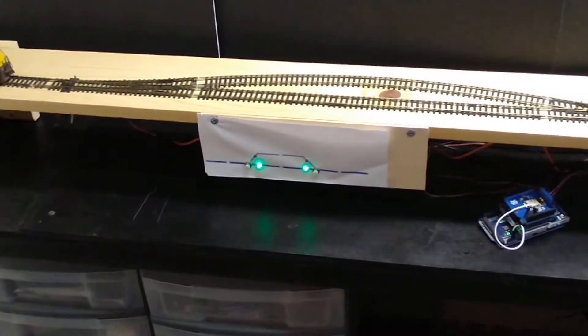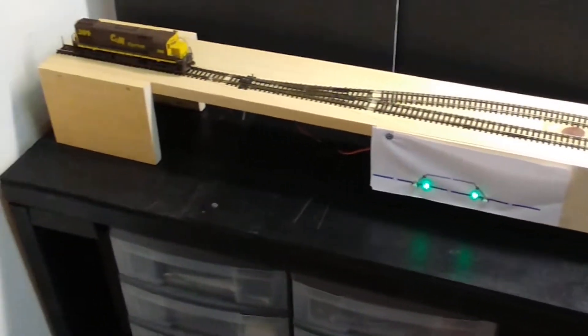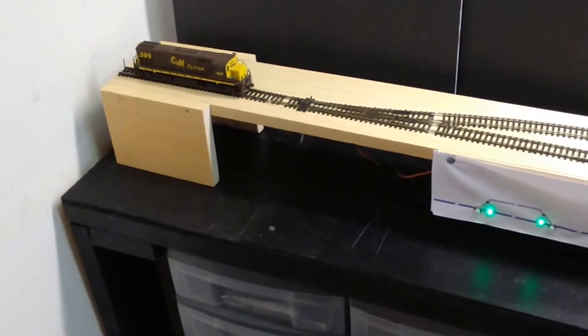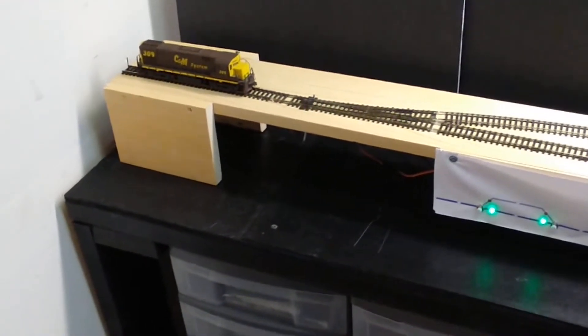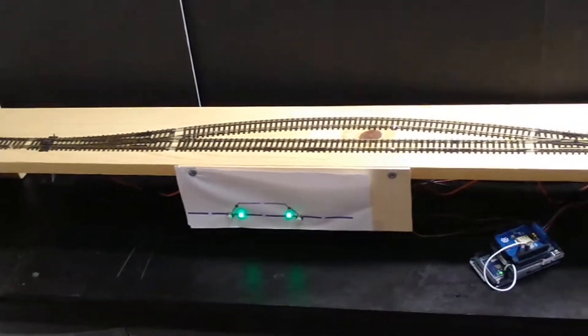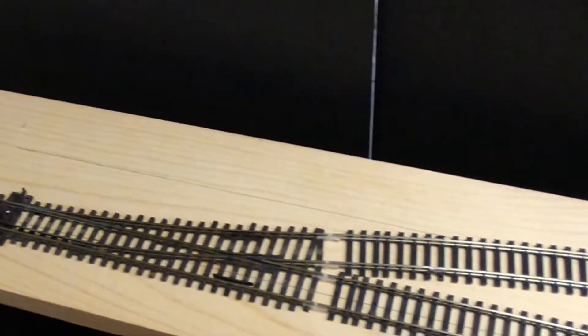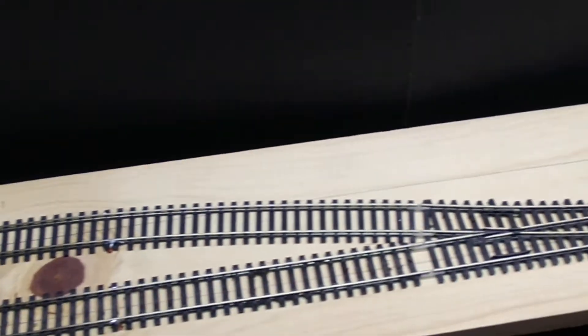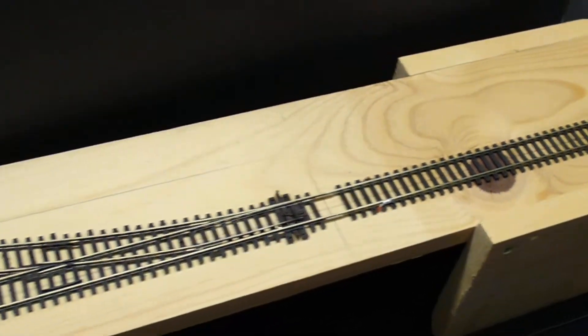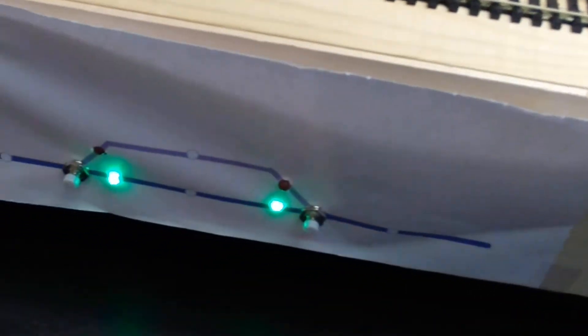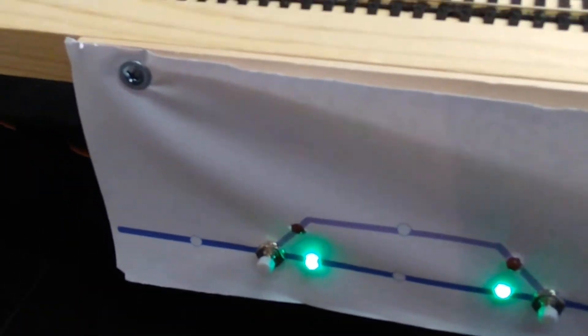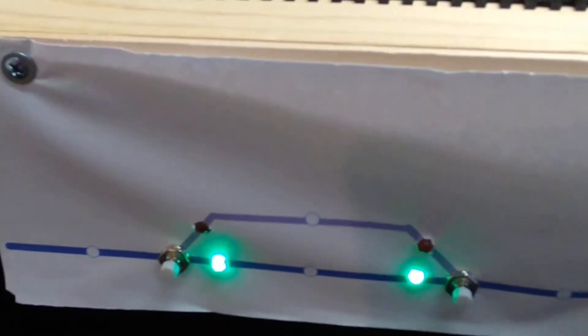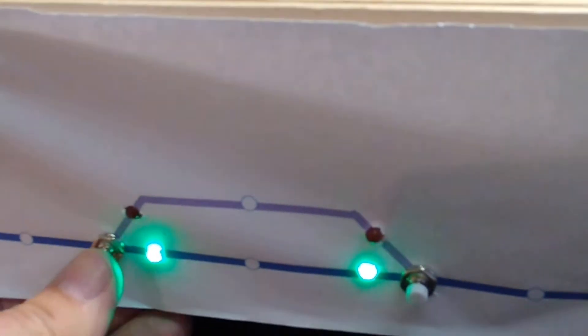Okay, here's the test setup. There's old CNM Systems number 309, and here's my test track with a Pico turnout there, and it goes to the end. And here's my control panel, pretty cheesy, but it serves a purpose.